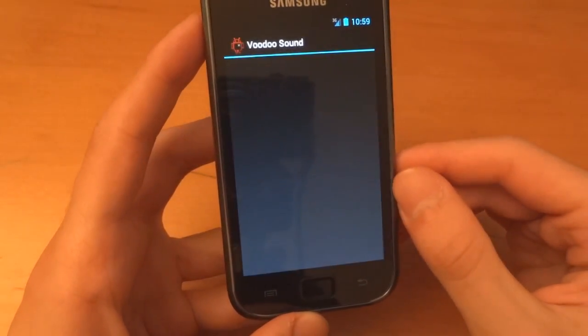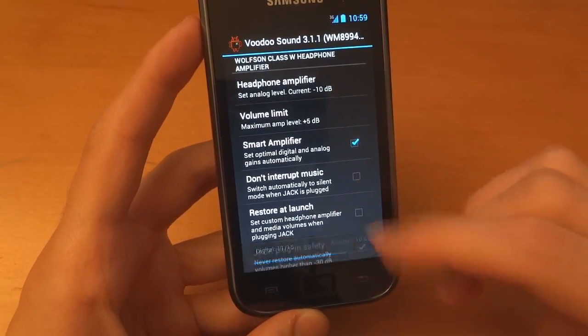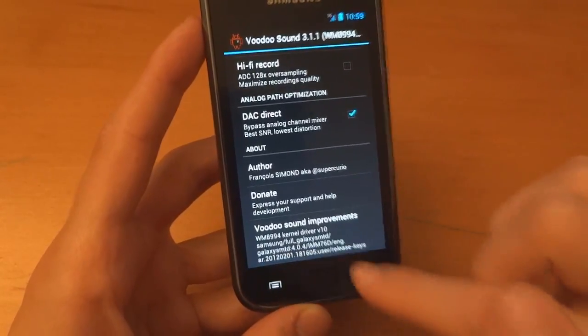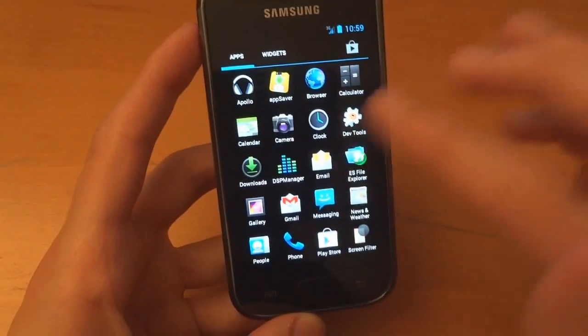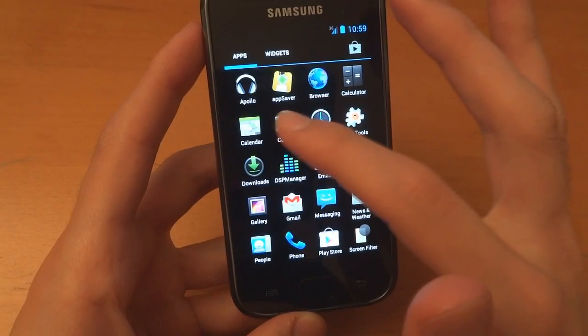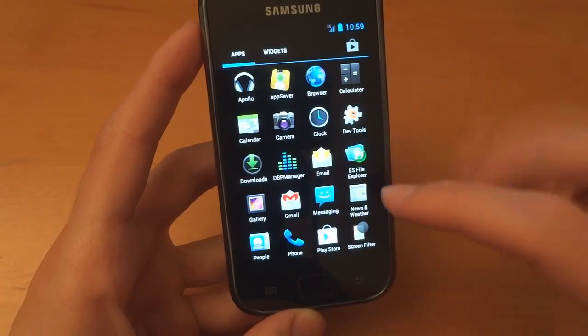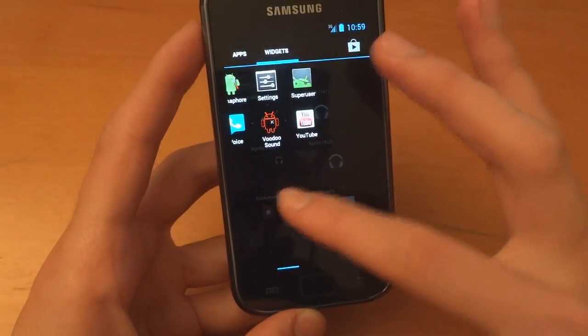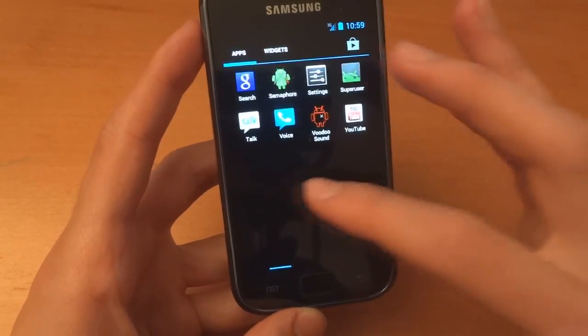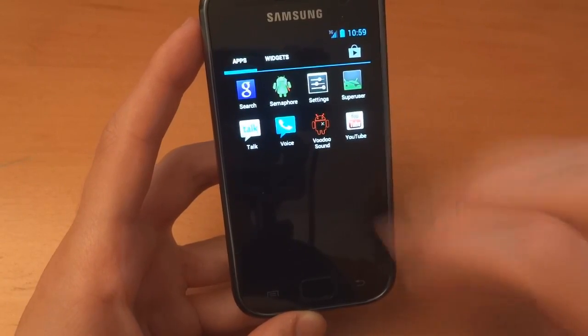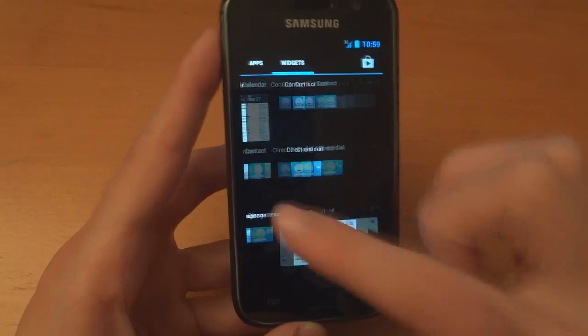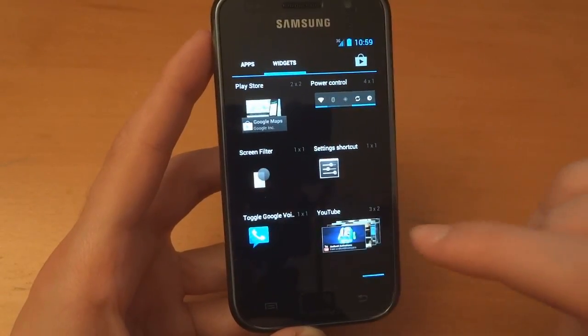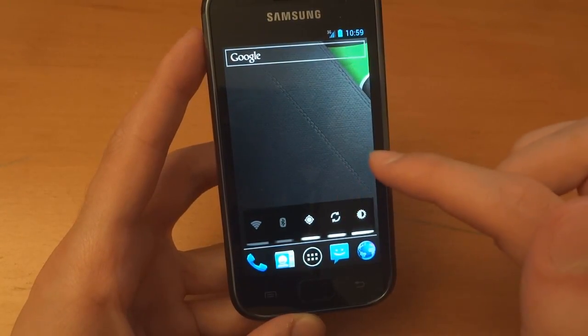And we've got Voodoo Sound. As you can see there. Pre-installed apps. You've got Apollo Music Player, you've got DSP Manager, you've got Camera, you've got the browser obviously, DevTools, ES File Explorer, Screen Filter, just trying to load the widgets, your Semaphore Super User, into the widgets.